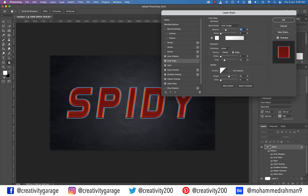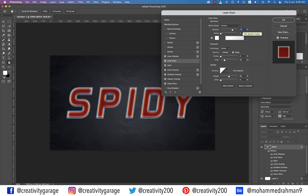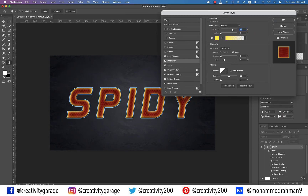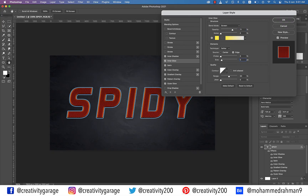Now let's move on to Inner Glow. Update the blending mode to Screen and opacity to 71%. Let the noise be 0%. Click the color and update the color code to FFEB0D. Let the technique be Softer, source be Edge, choke set to 0%, and size to 5 pixels. Range should be set to 50% and jitter 0%. Inner Glow adds a thin yellow stroke around the texture.